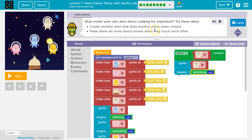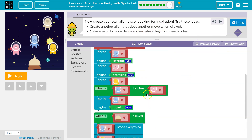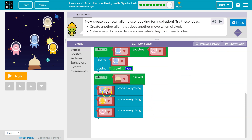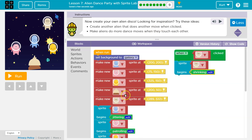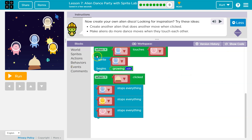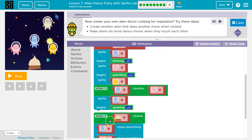Make aliens do more dance moves when they touch each other. Okay. And the bell's code is still here. Remember, when you click run, all the code attached here executes. But when you click the bell, everything stops.